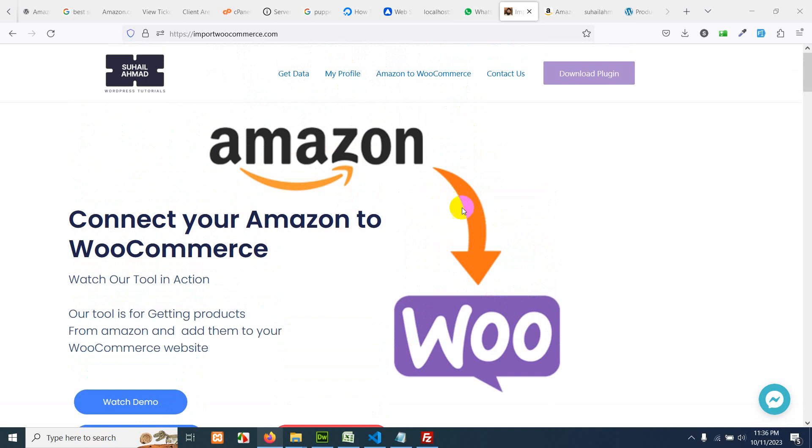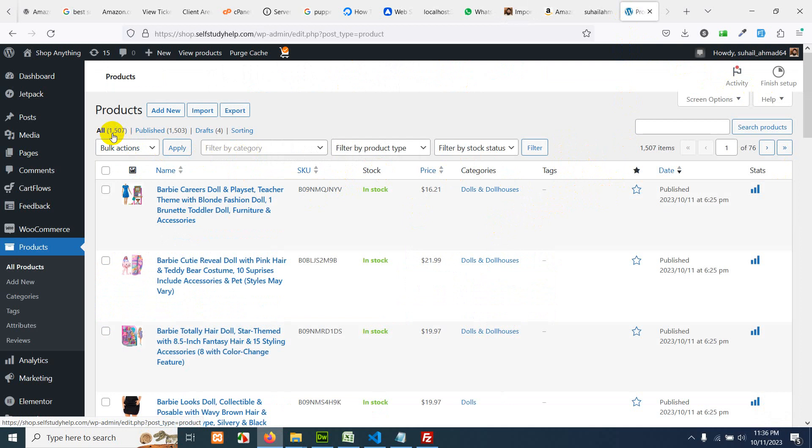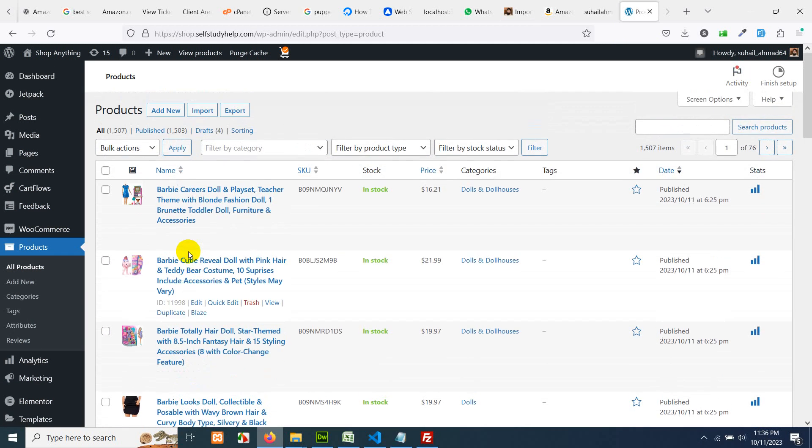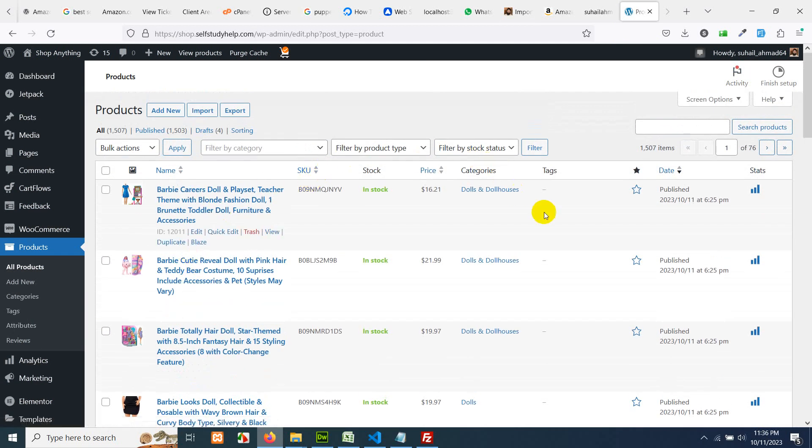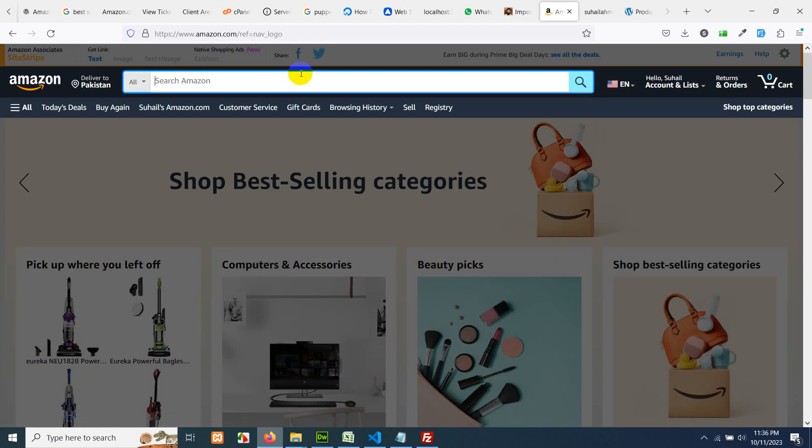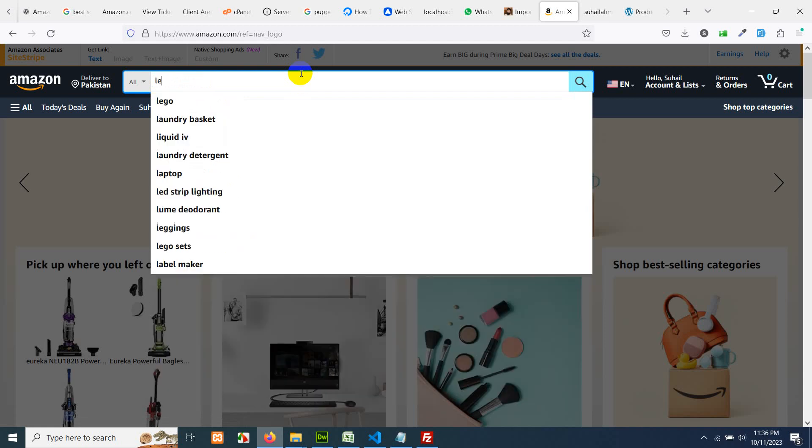First of all, login to your website. Let's say this is my website and I already have some fifteen hundred and ten products. I want to add some new products from Amazon and the category I choose this time is LED TV.